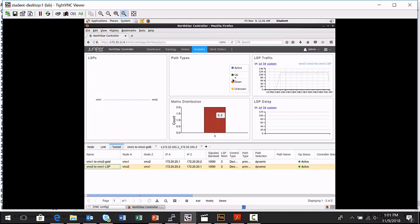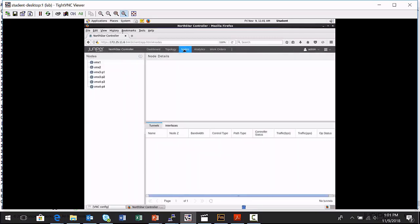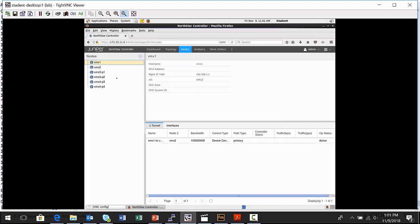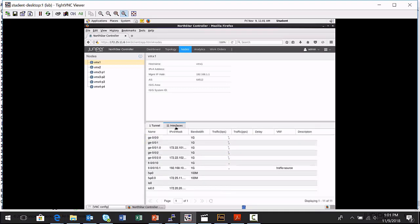Another place where I can view analytical data is by clicking the nodes option. And it allows me to kind of focus on the nodes and the interfaces and the tunnels that they're processing. And so, for example, if I select the VMX one node in the menu, I can see the individual tunnel and I can actually see the traffic in bits per second that's passing.